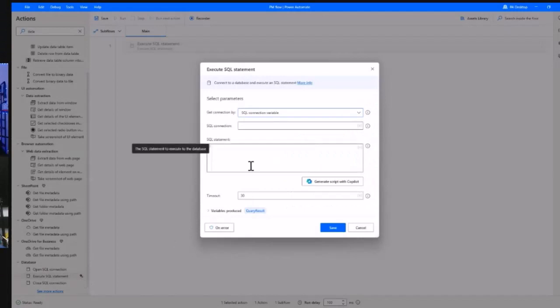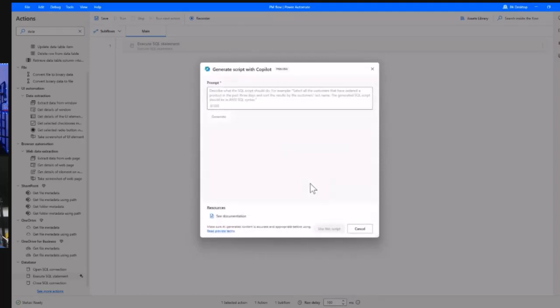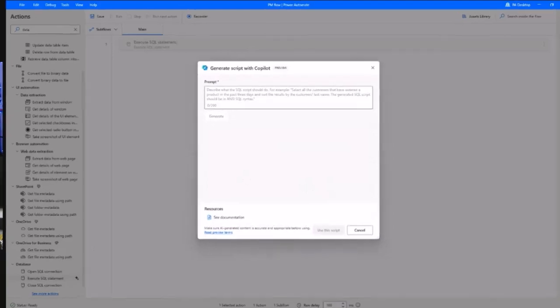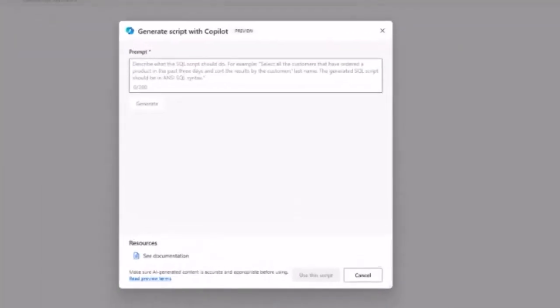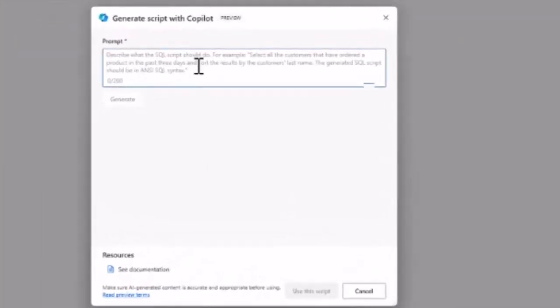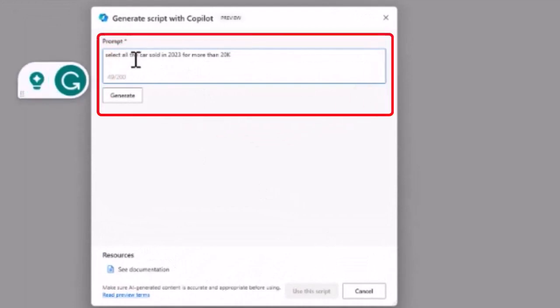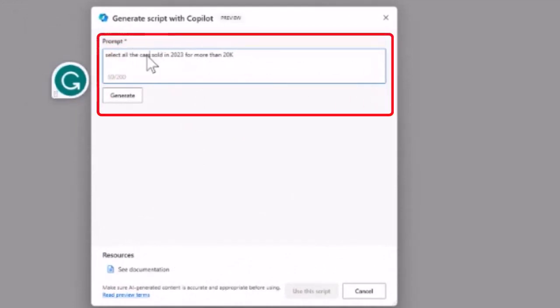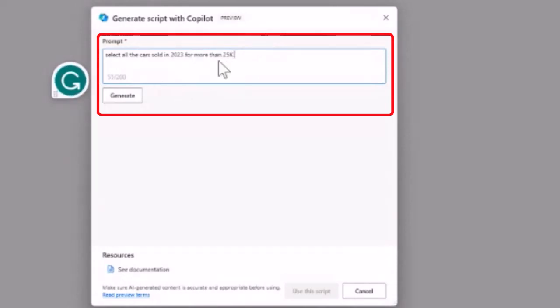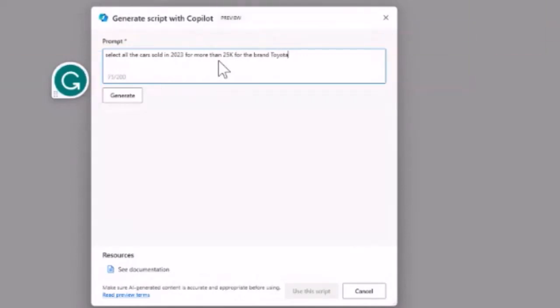Let's say I want to select all the cars sold in 2023 for more than 25K for the brand Toyota.